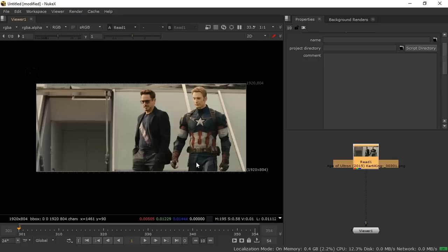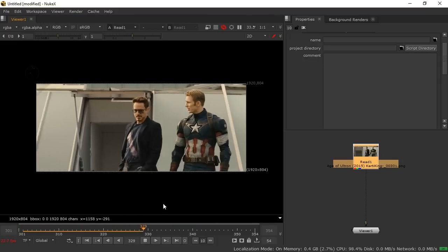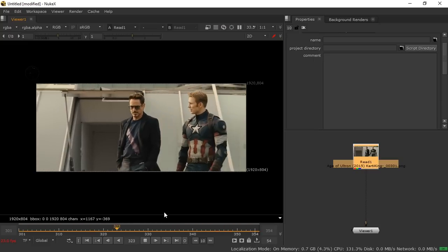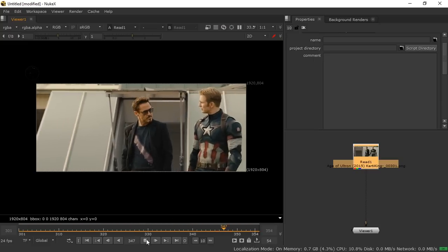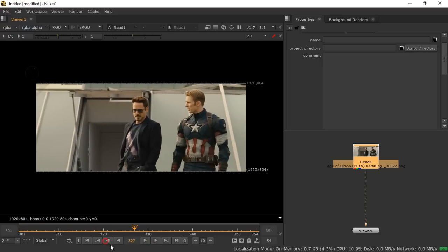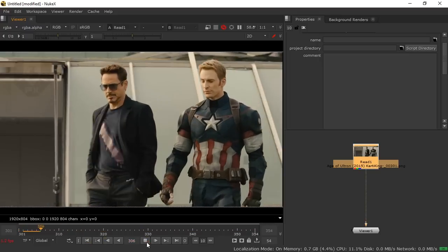This footage is from Avengers: Age of Ultron. Trust me, this tutorial will be a lot of fun — it's the funniest tutorial I have ever made. So let's get started.